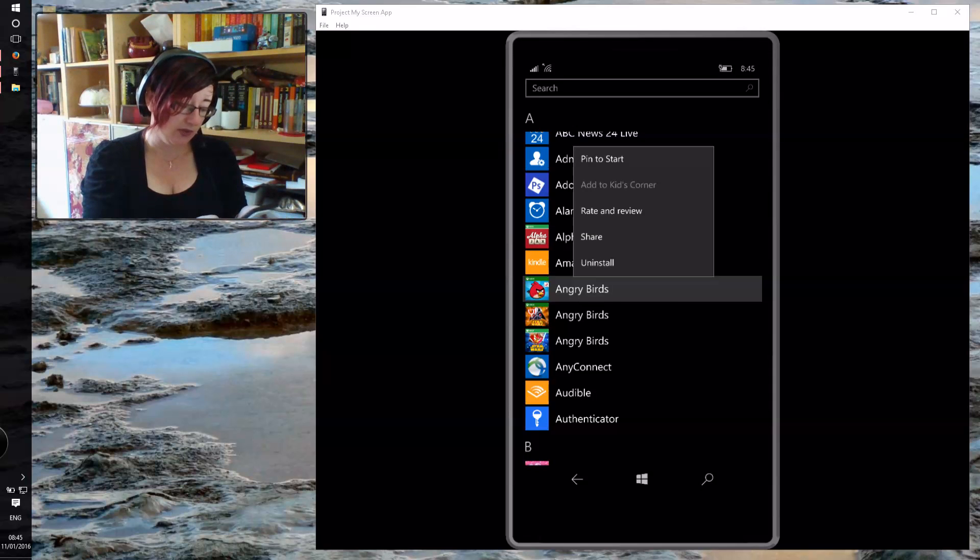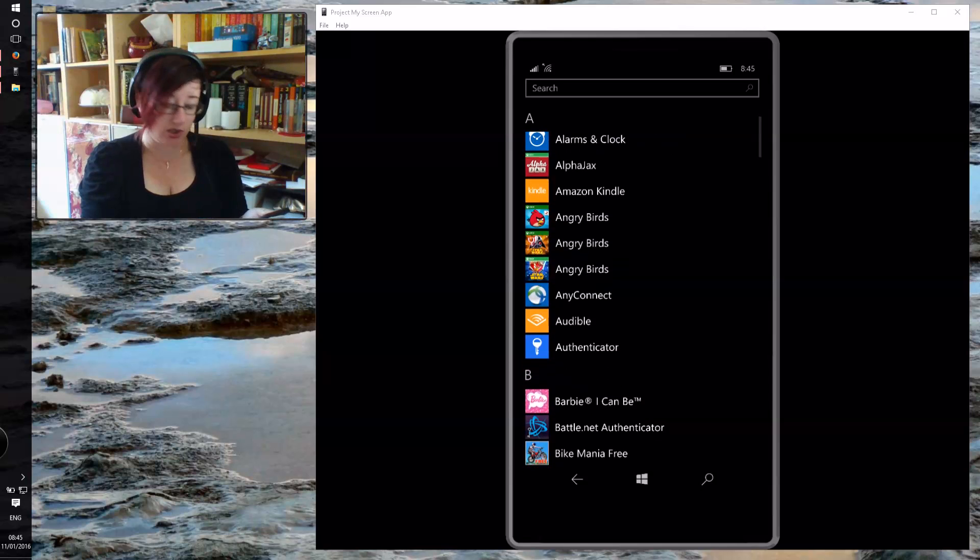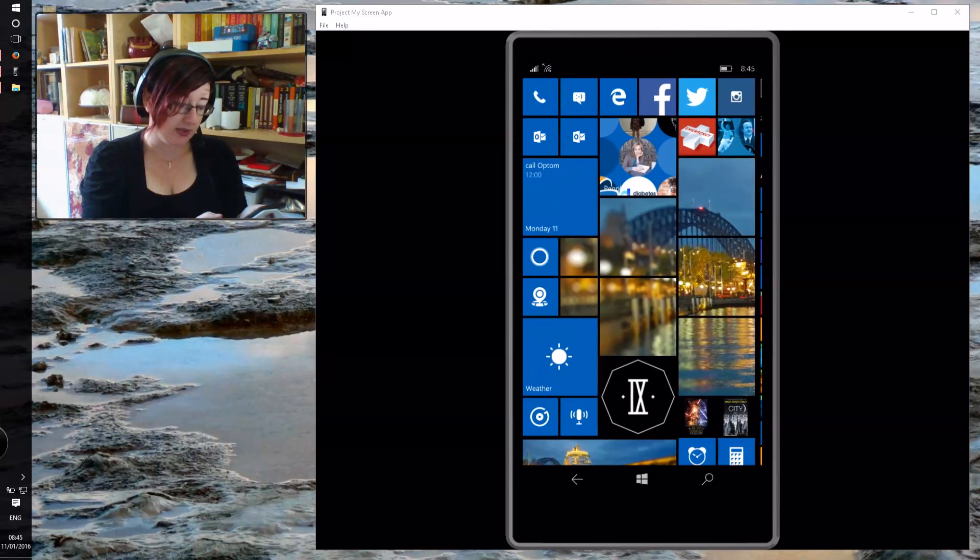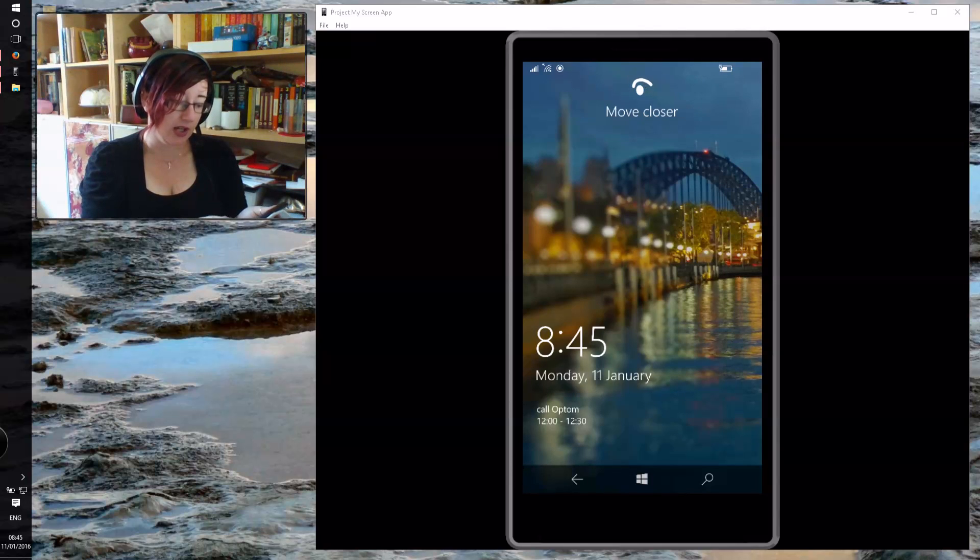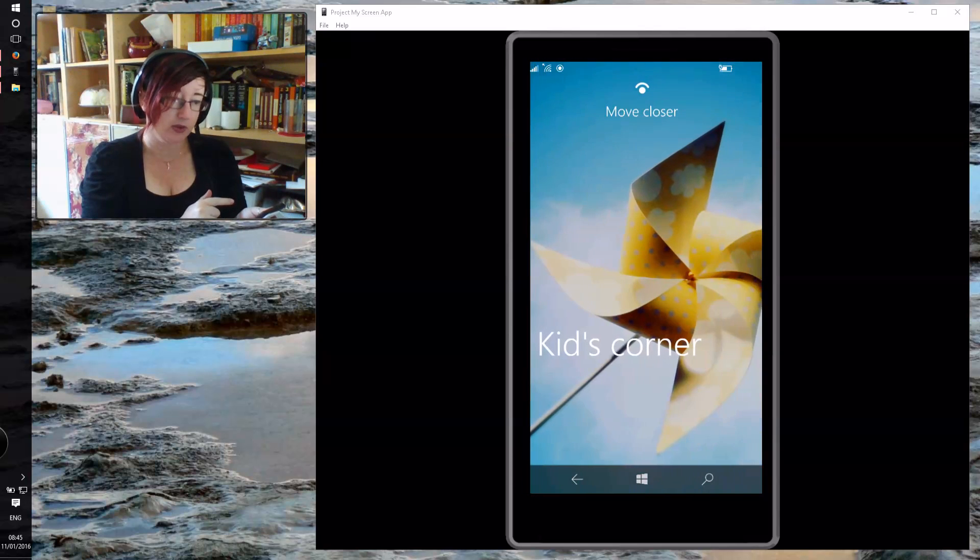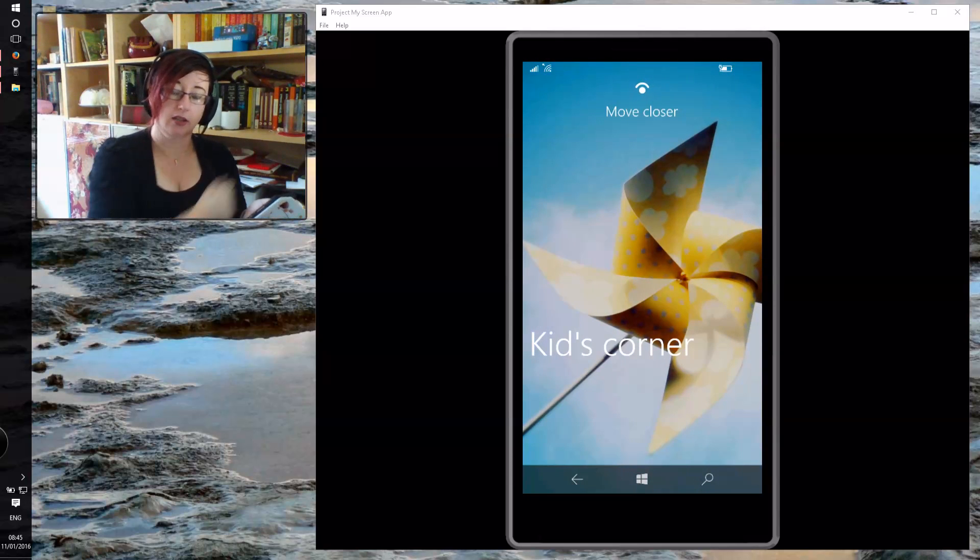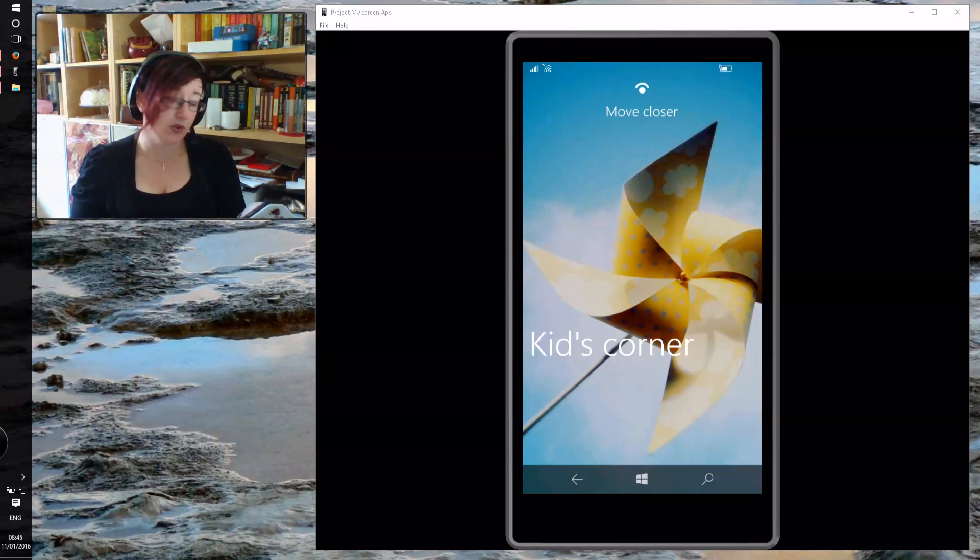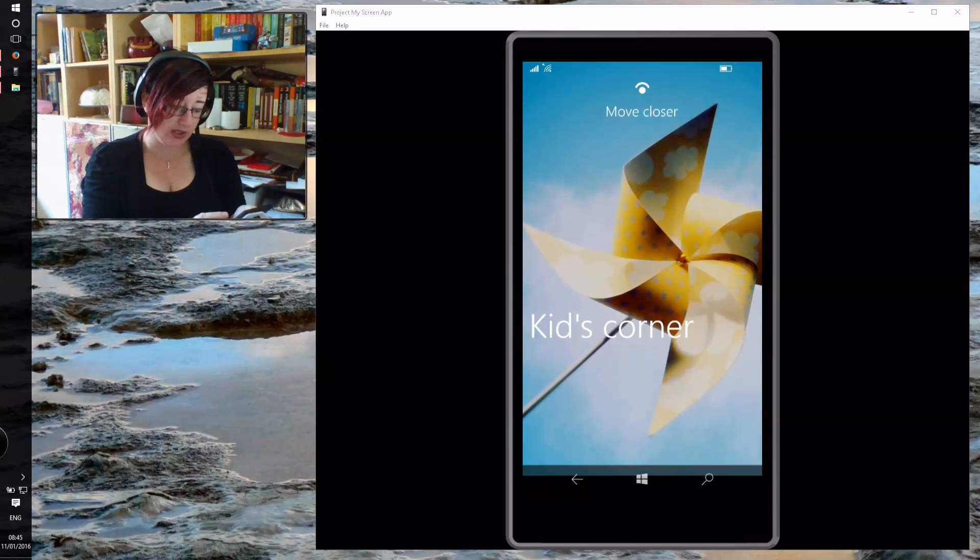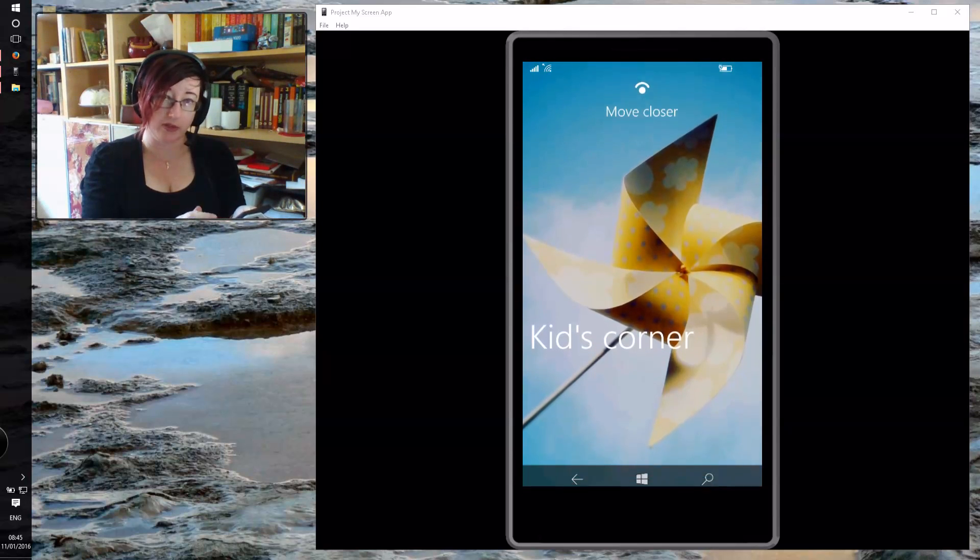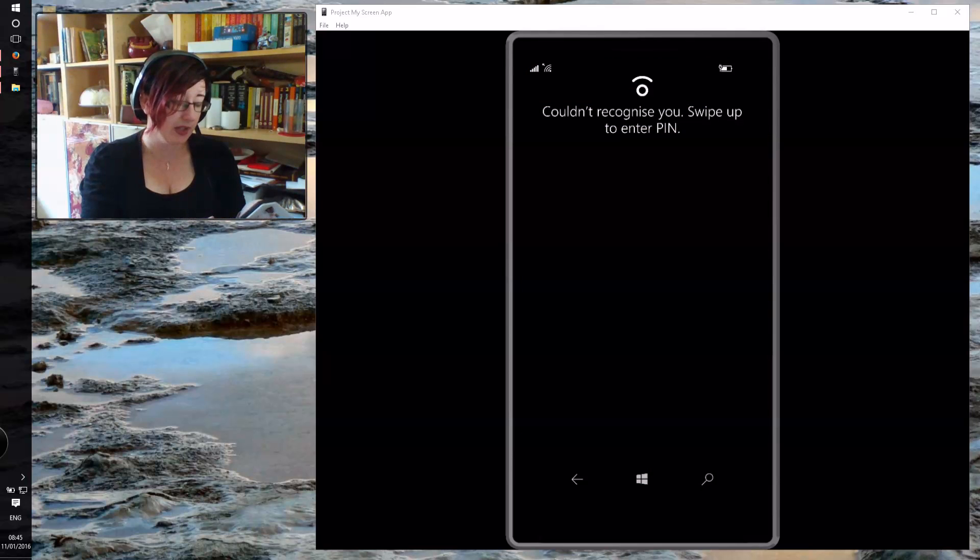Once you've added a selection of applications, if you go back to the start screen and you swipe that way to the left, you get to Kids Corner. Once you're in Kids Corner, there's no requirement for a PIN, you can just scroll up.